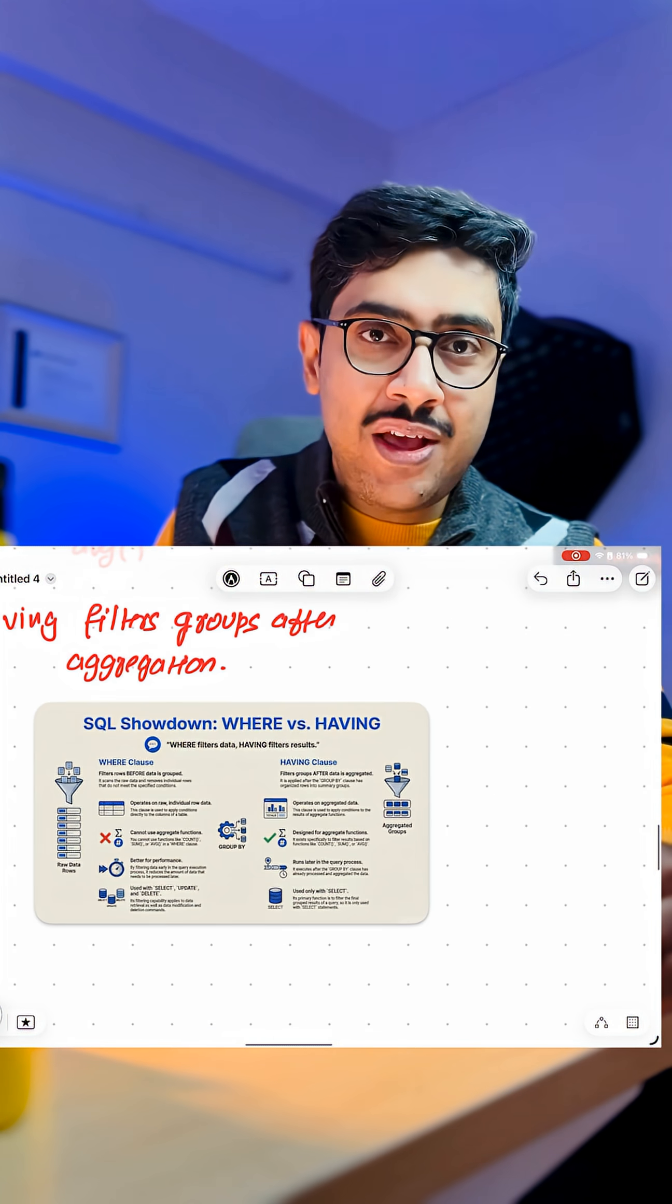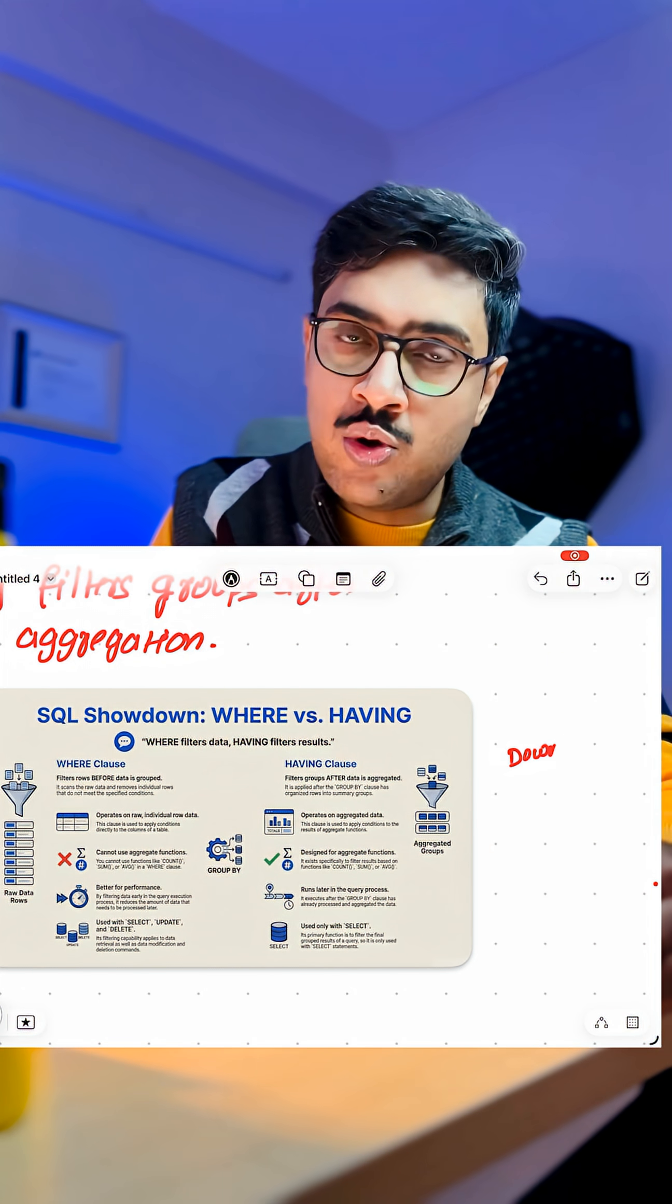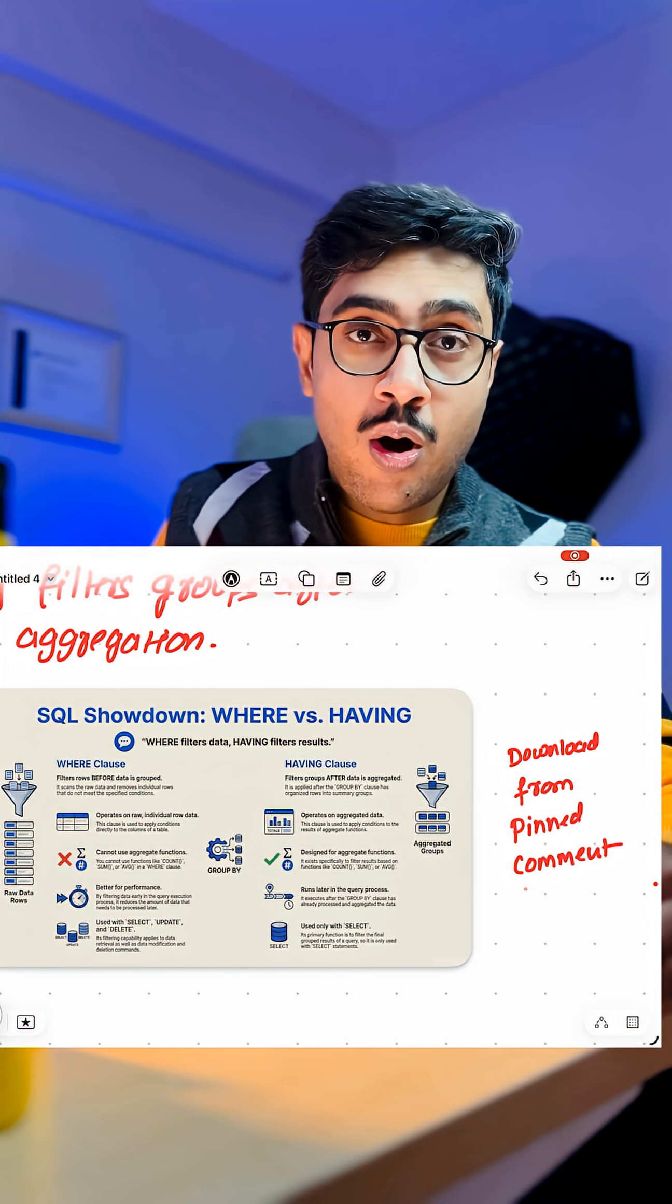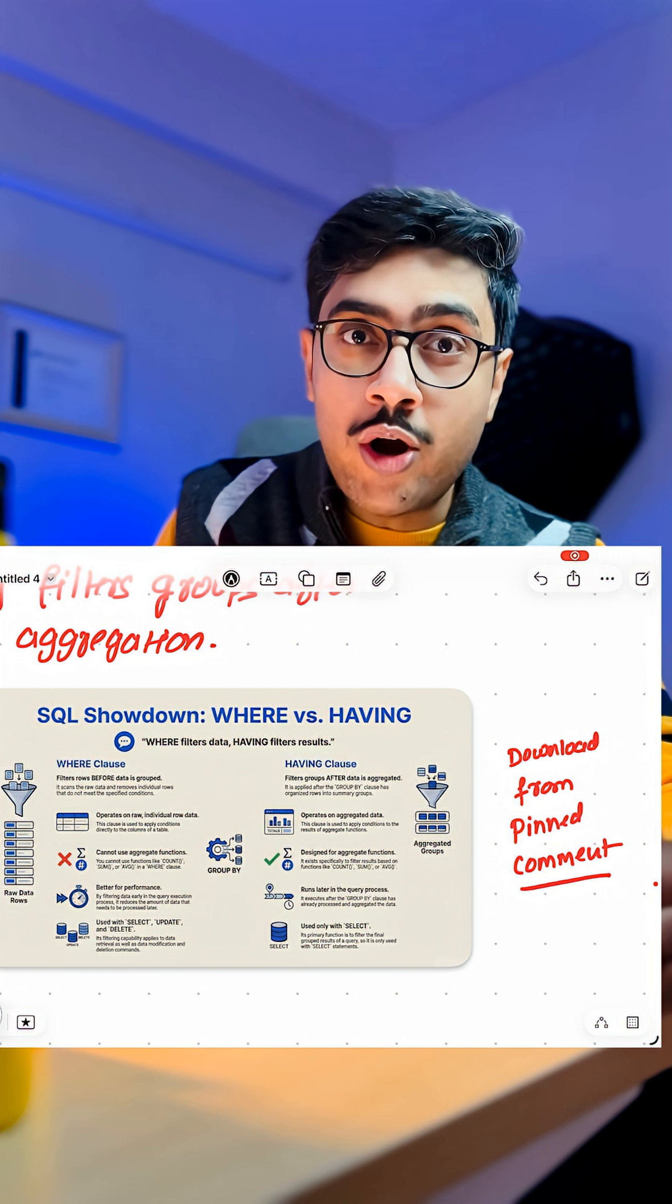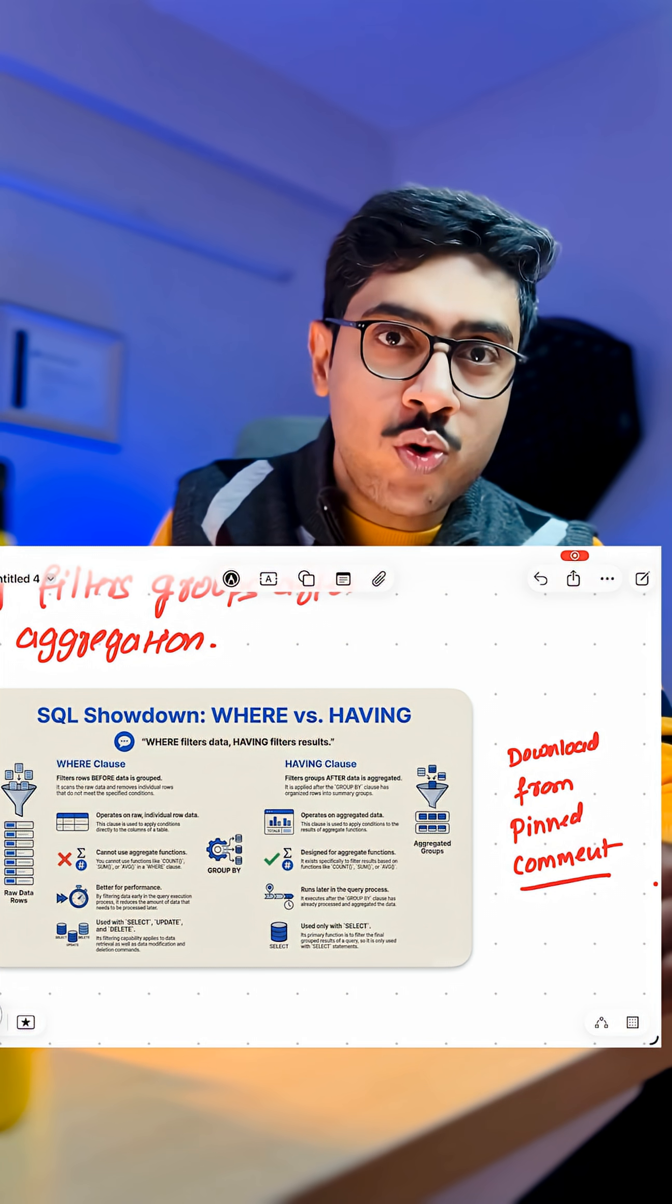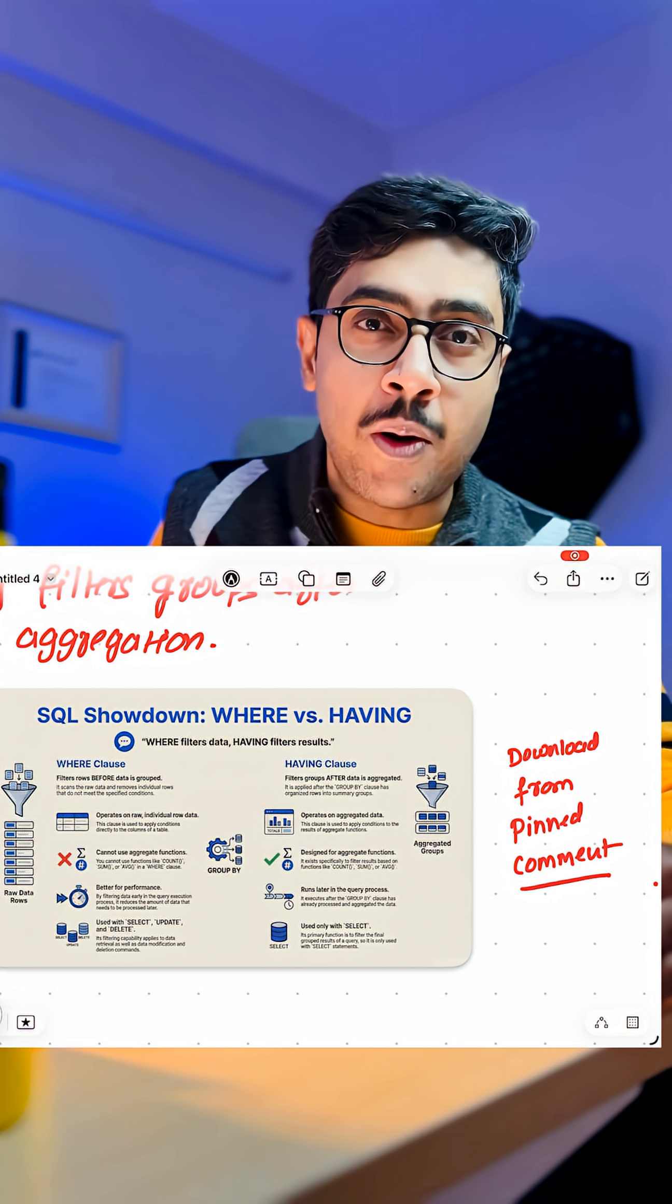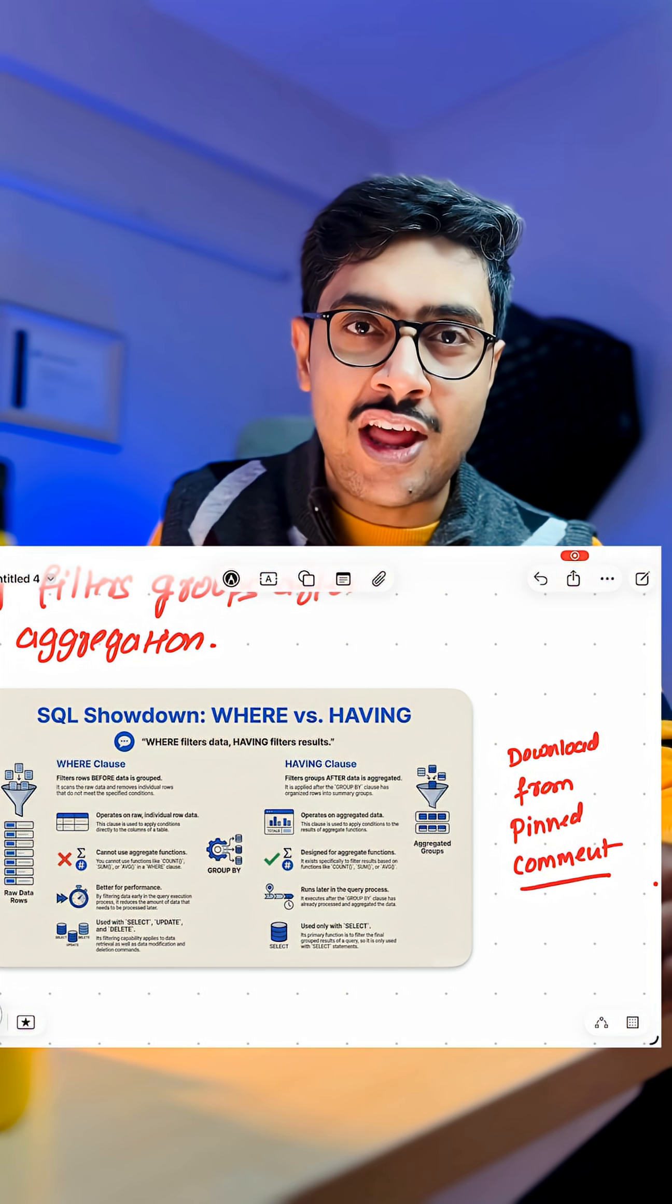I have created this amazing detailed infographic for you guys. You can download it from the pinned comment. Also, comment SQL if you want me to cover more such SQL interview questions in the upcoming videos. Thank you. See you in the next video.